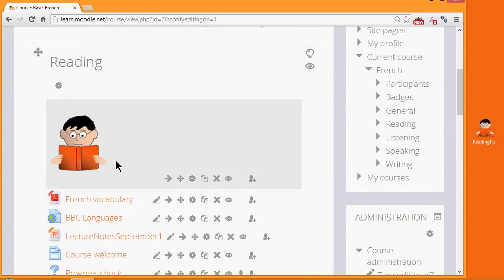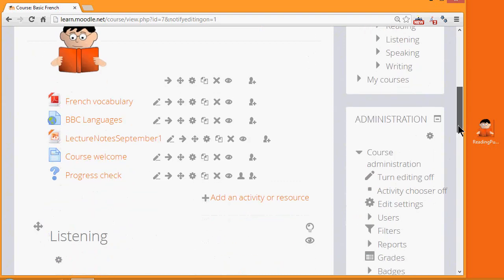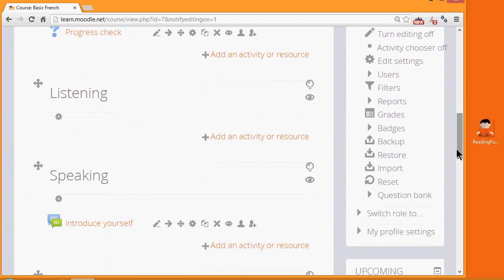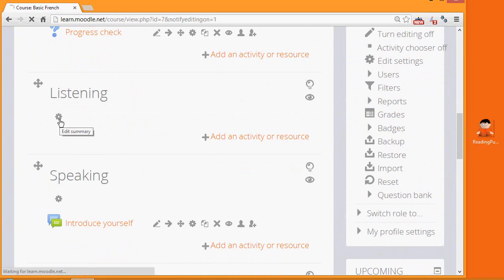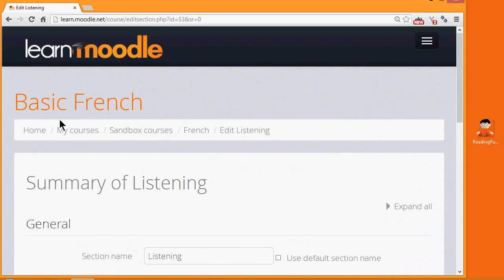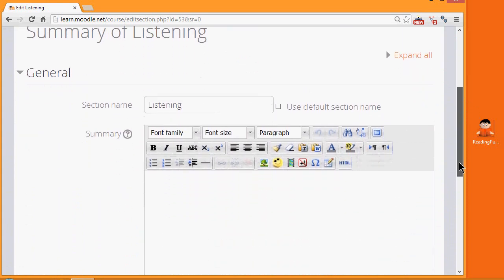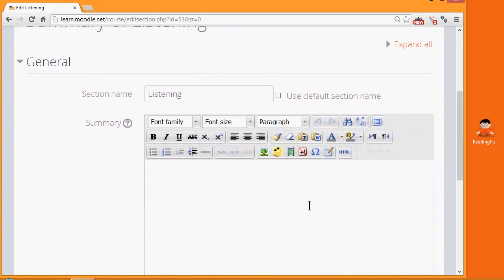If you're not able to drag and drop, let's look at the second method. I want to add an image in the listening section of my course and I'm going to add it to the topic summary. So I click the configure icon, which is different according to the theme that you're using. And this takes me to the text editor, the TinyMCE text editor.